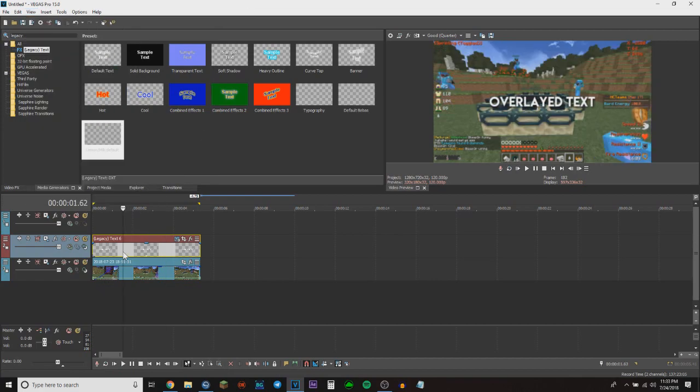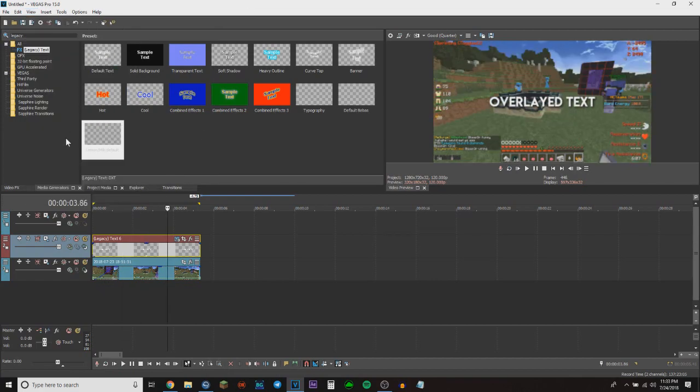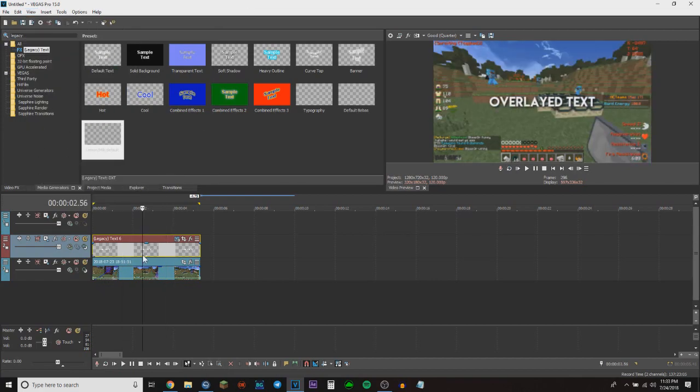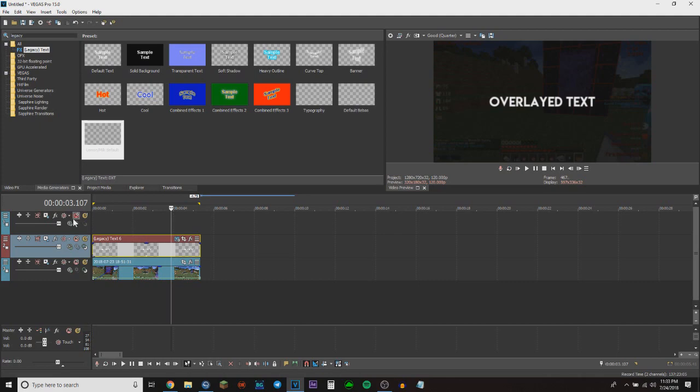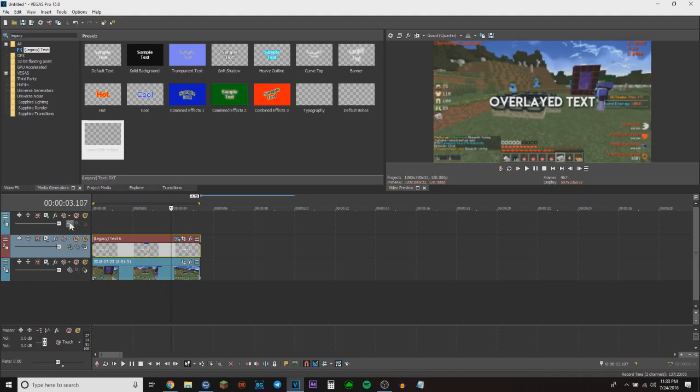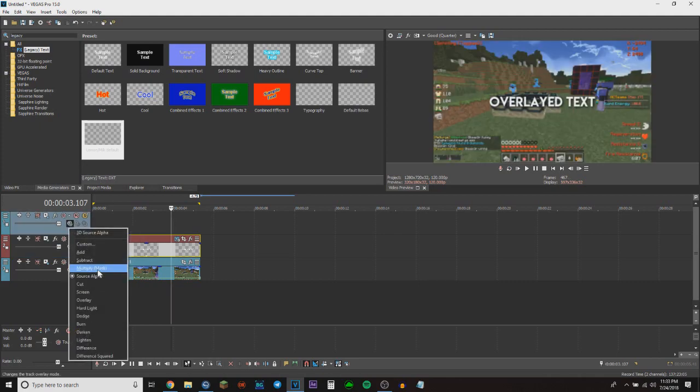Once you have this done, all you have to do is hit the compositing mode button right here: multiply mask. It's going to make your screen black, but that's because you need something over it.